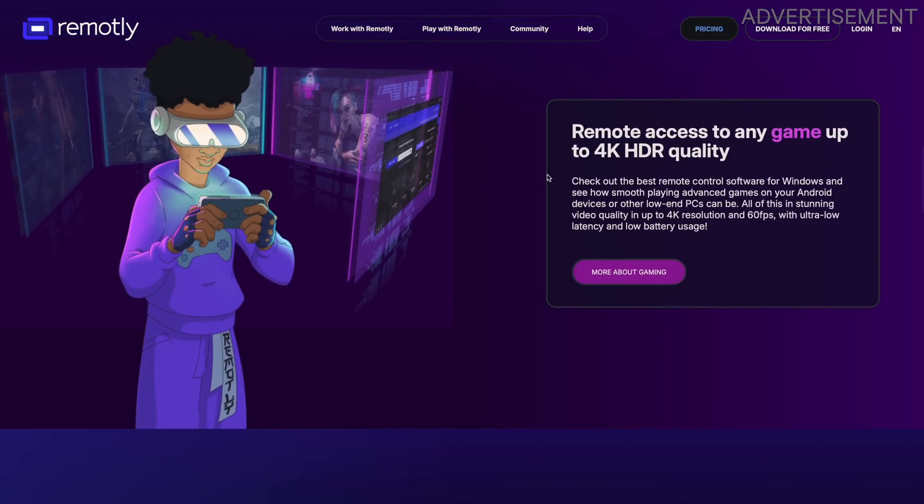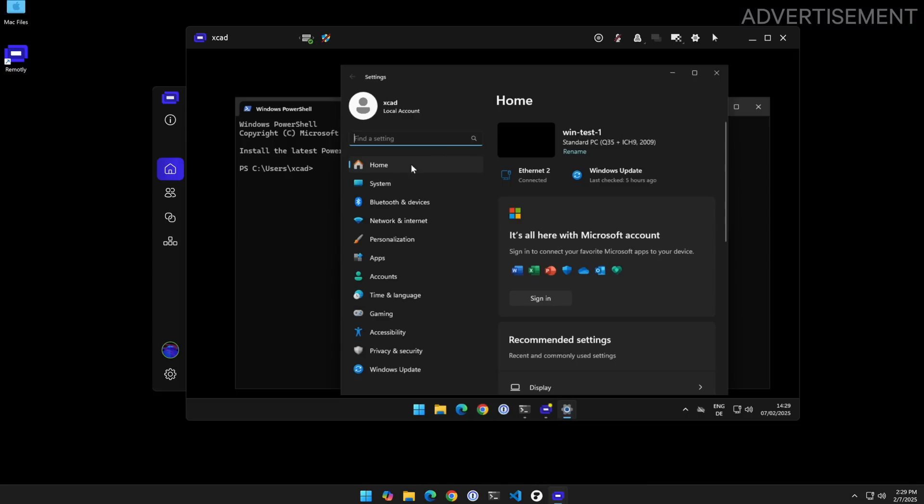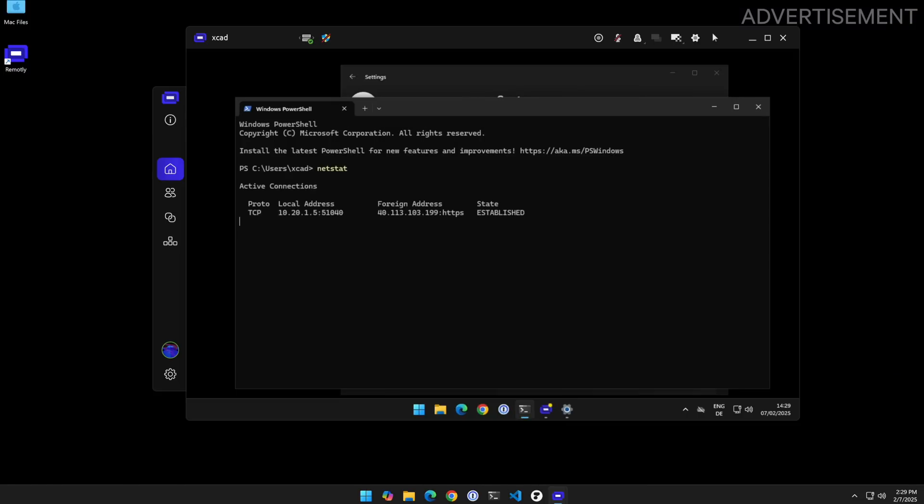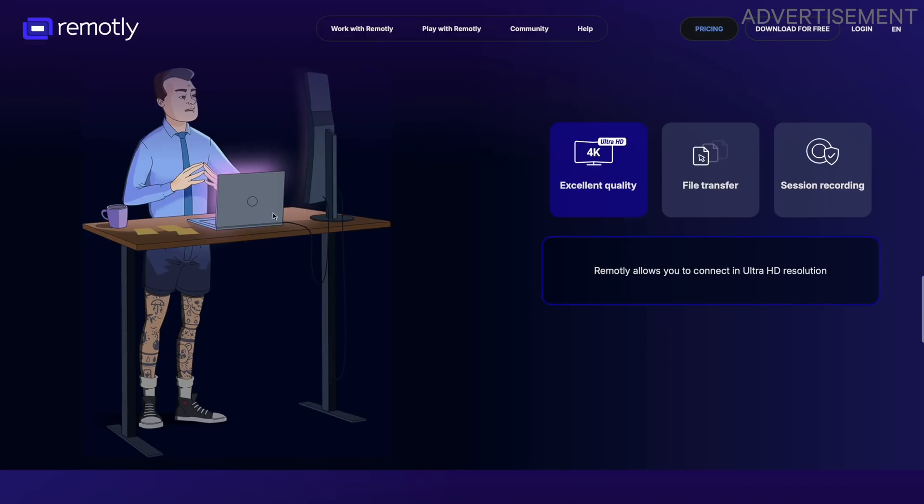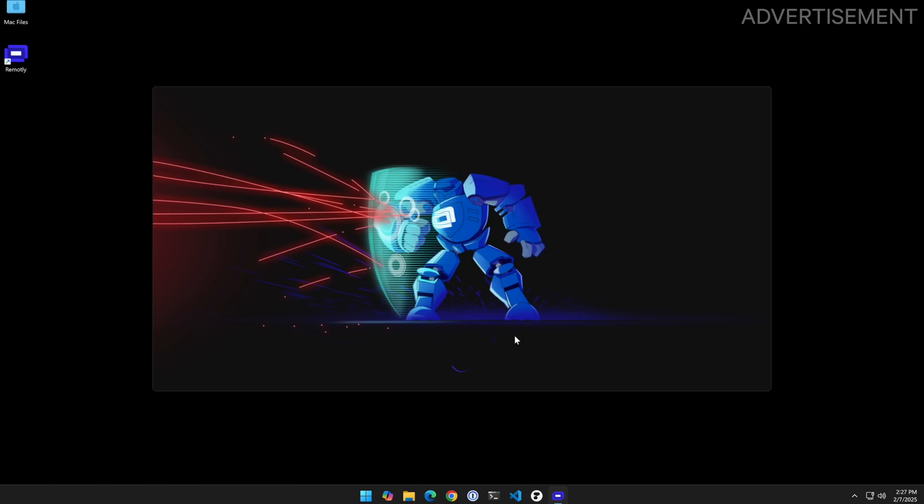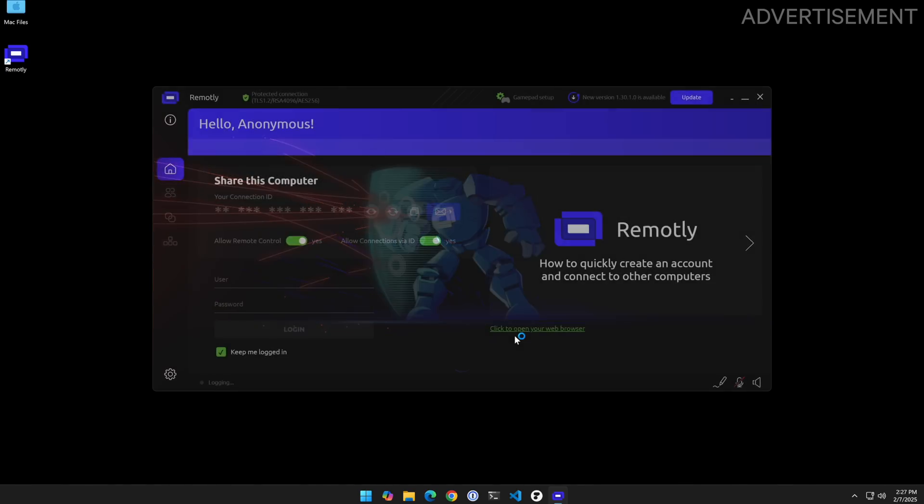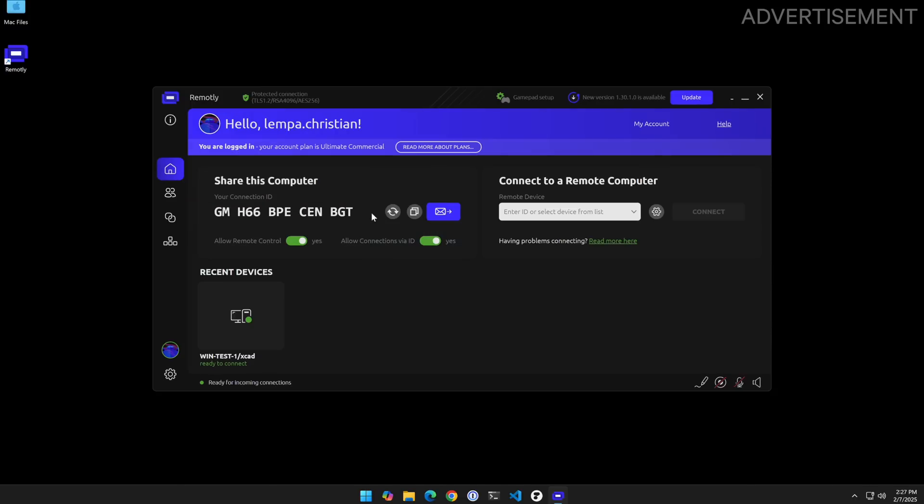It lets you jump into your Windows PC from anywhere and it even let you play games with full 4K HDR support and 60 FPS which sounds pretty cool for all the gamers watching right now but it is also useful for sysadmins or tech support guys to control the mouse and keyboard, transfer files or even record the session.